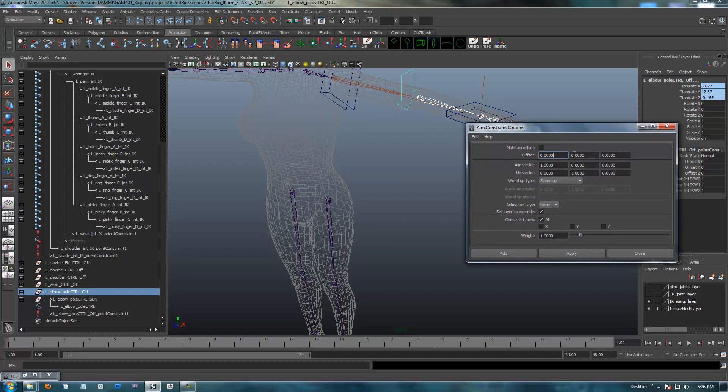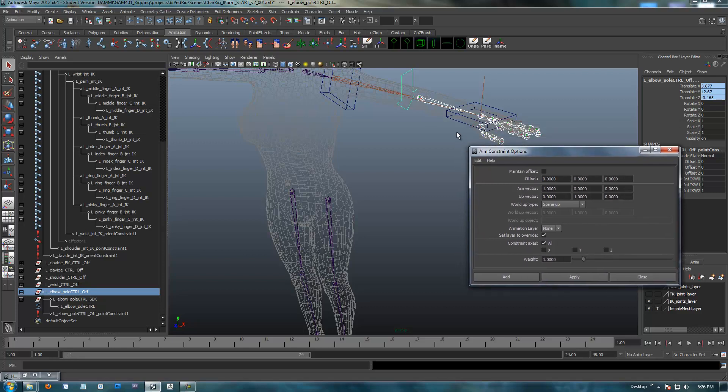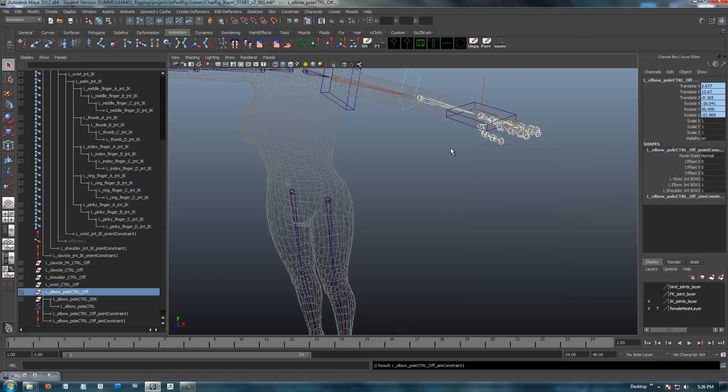So, offset's going to be zeroed out, aim vector is in the x, because I want the x to point, our up vector is y, and our world type is scene up, and I'm going to constrain all axis, because I'm just trying to get an aim, and I'll delete this later. So, I hit apply, and close.